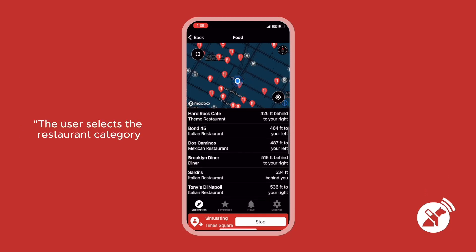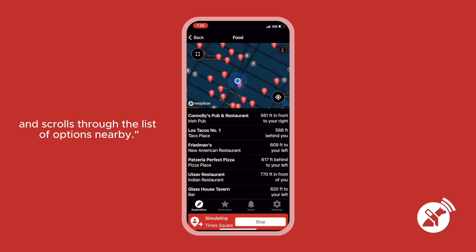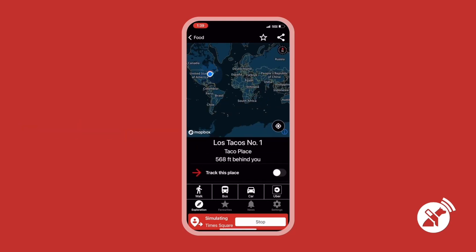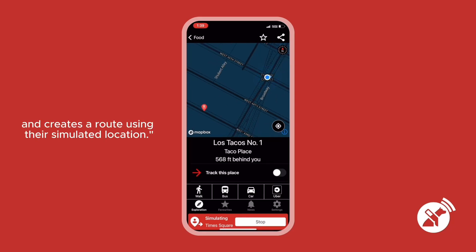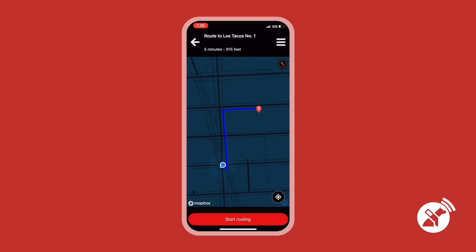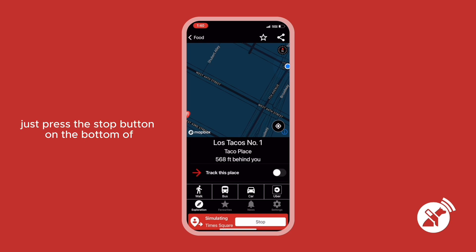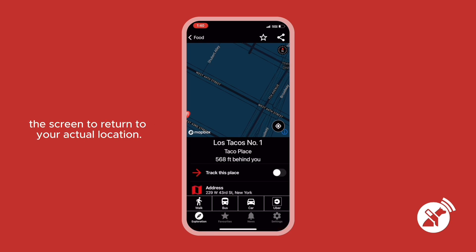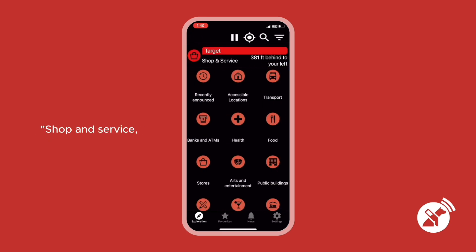From here you can browse nearby locations using the category buttons or create routes to the location of your choosing. The user selects the restaurant category and scrolls through the list of options nearby. The user selects a taco restaurant and creates a route using their simulated location. Once you're ready to end the simulation, just press the stop button on the bottom of the screen to return to your actual location. The app announces: 'Simulation location stopped. Shop and service: Target, 381 feet behind to your left.'